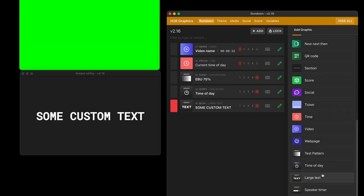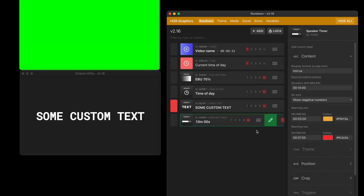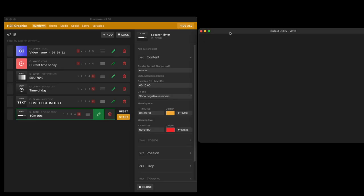And then finally we have this cool new graphic called a speaker timer. Let's delve right into that. So with my windows rearranged here we can take a look at the speaker timer. Now I can choose the display format, the duration. I'm going to stick with a 10 minute timer now.